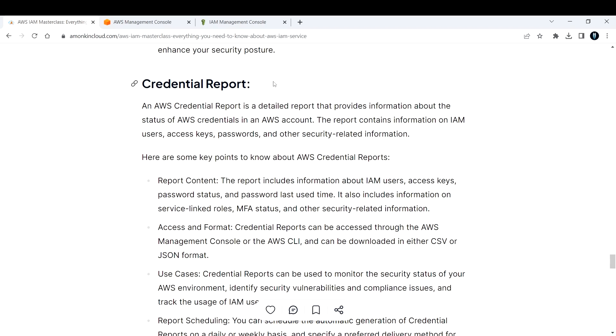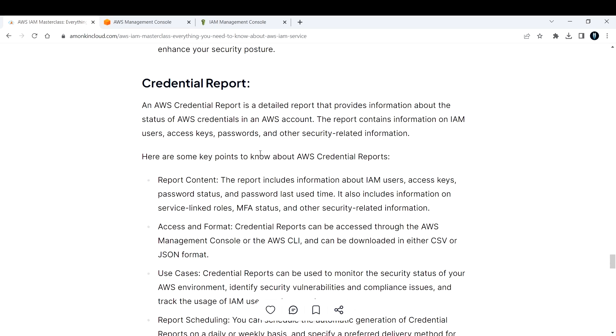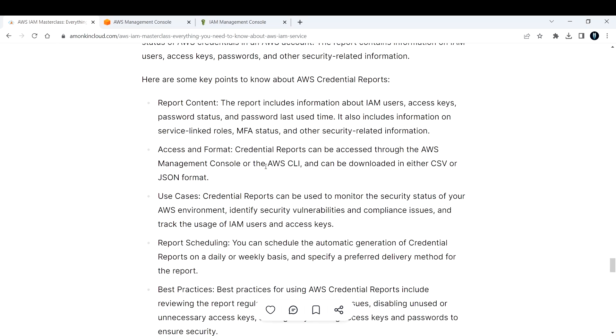Here are some key points you need to know. Report content: the report includes information about IAM users, access keys, password status, and password last use time. It also includes information on service-linked roles, MFA status, and other security-related information.